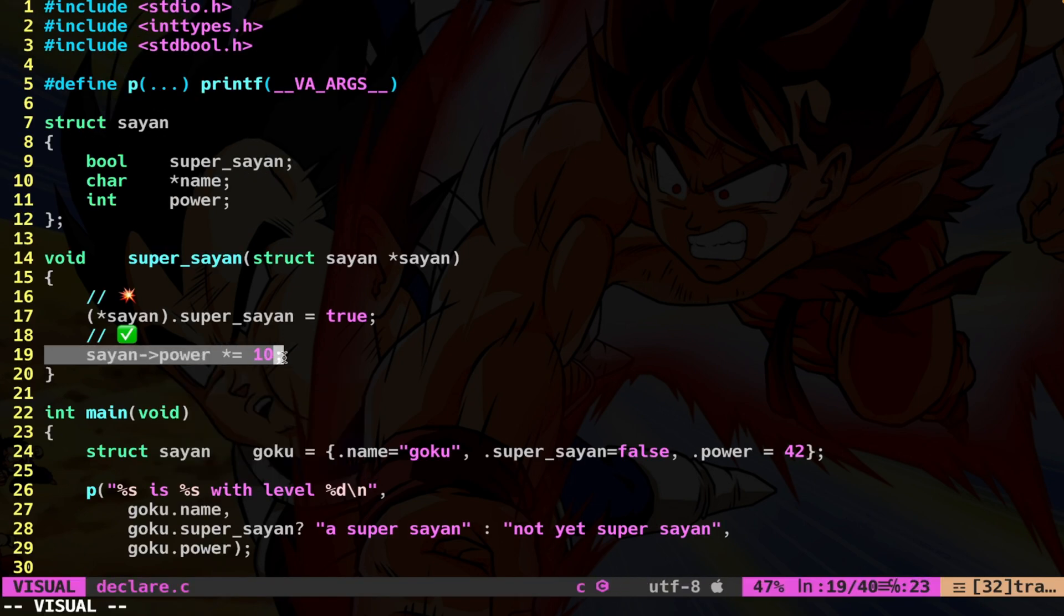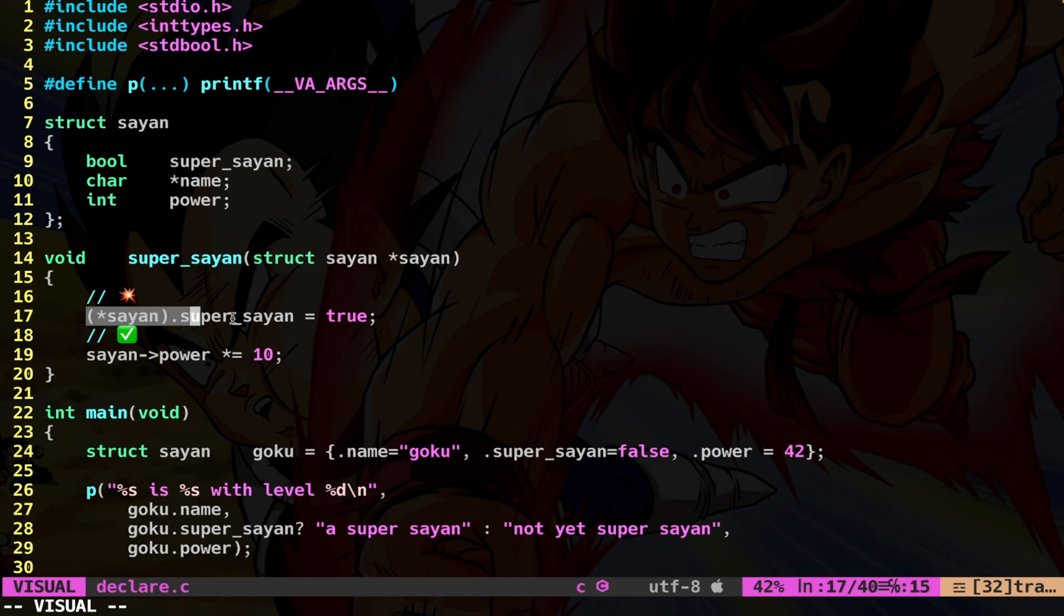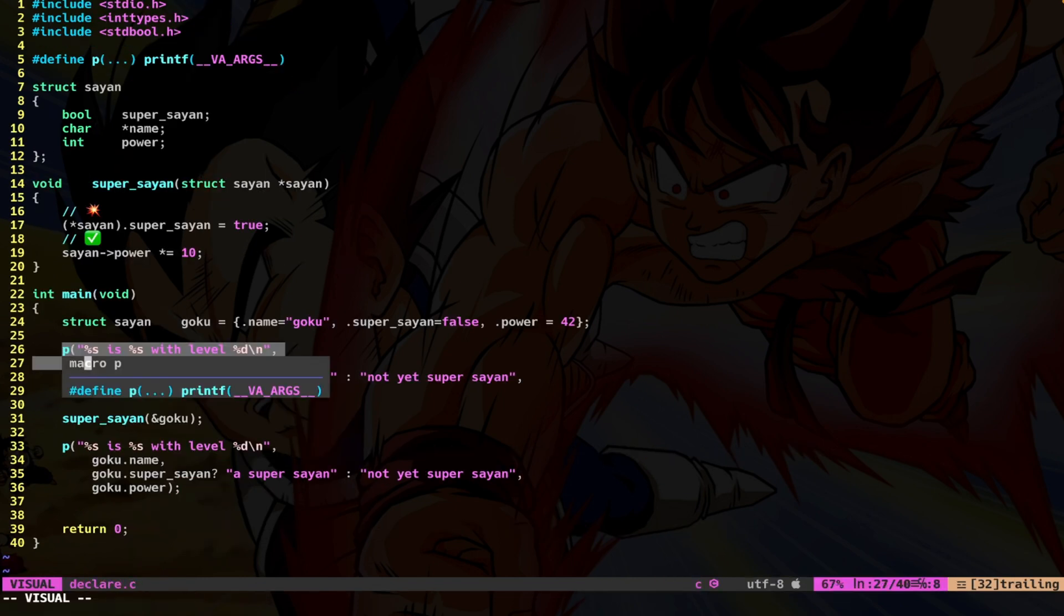This, my friend, is syntactic sugar for this specific line. They are exactly the same. The only thing is that this looks much better. Syntactic sugar.